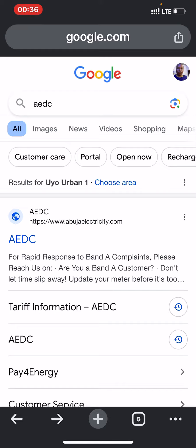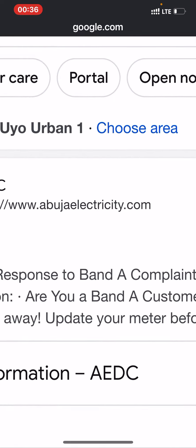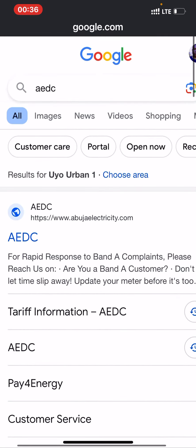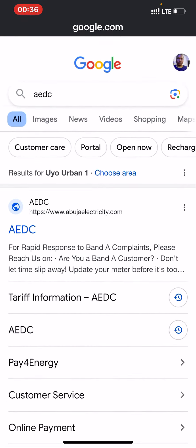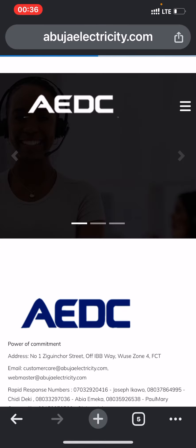Search for the electricity distribution company, and this will pop up: www.abujaelectricity.com. Once it comes up, click on 'Tariff Information' — click on tariff information and this page will pop up.